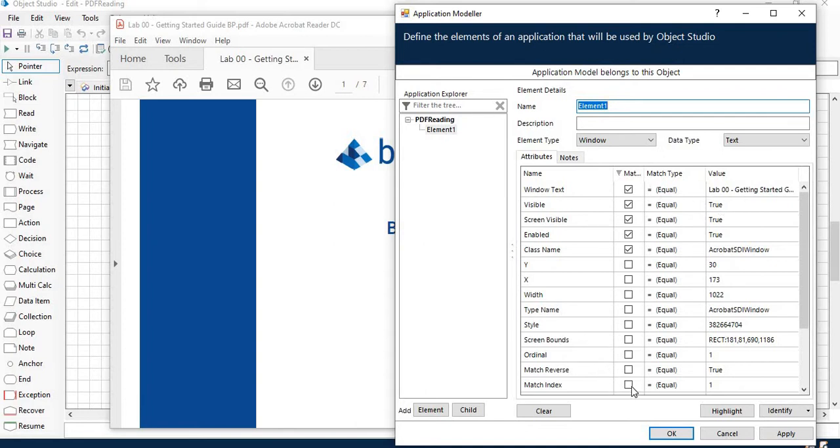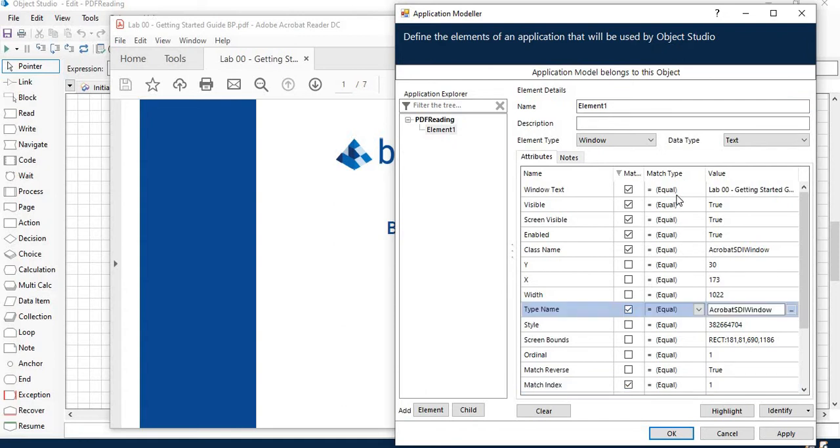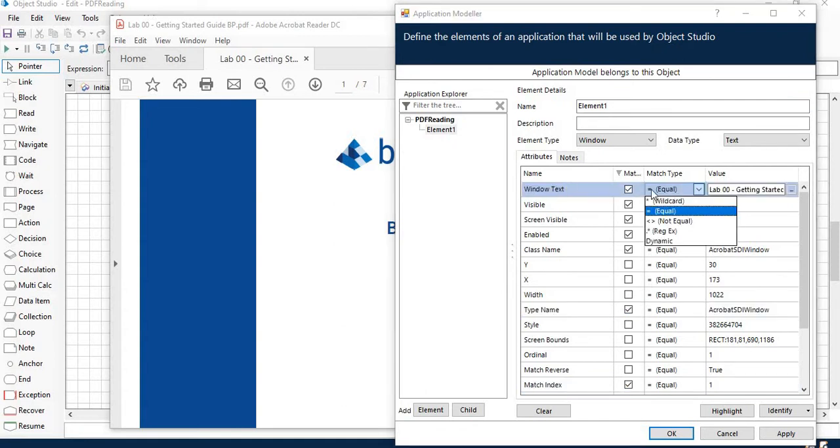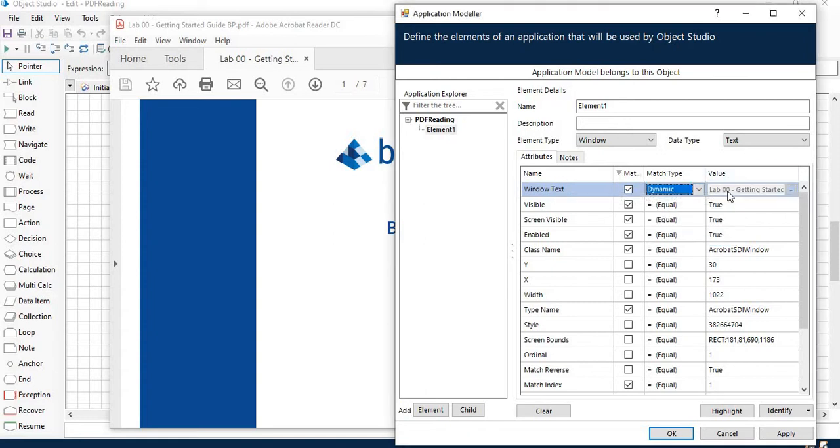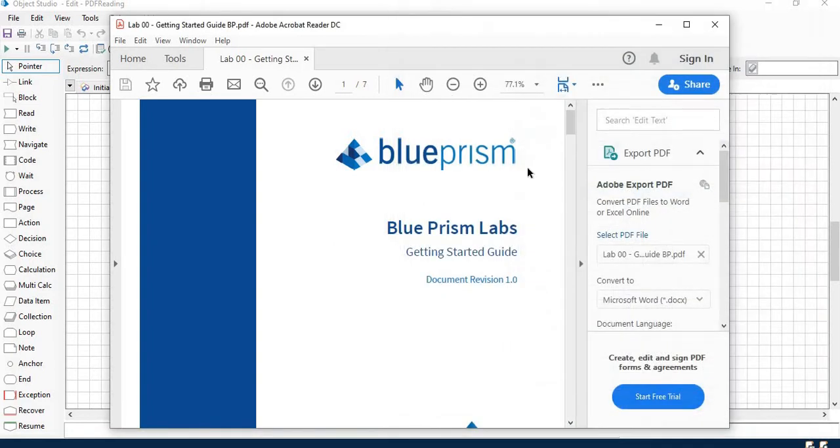I will select certain elements and this window text I will give as dynamic because I want to open different kinds of PDF. I will save the changes by clicking apply and okay.